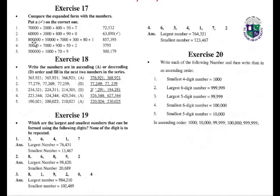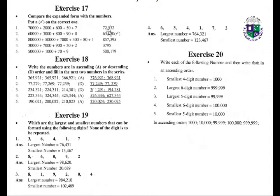800,000 plus 50,000 plus 7,000 plus 300 plus 80 plus 1 equals 857,381 — so this is wrong. 30,000 plus 7,000 plus 900 plus 50 plus 2 equals 37,952 — 955,952 is wrong. Another: 50,000 plus 1,000 equals 51,079 — this is wrong. Exercise eighteen: write the numbers in ascending or descending order.